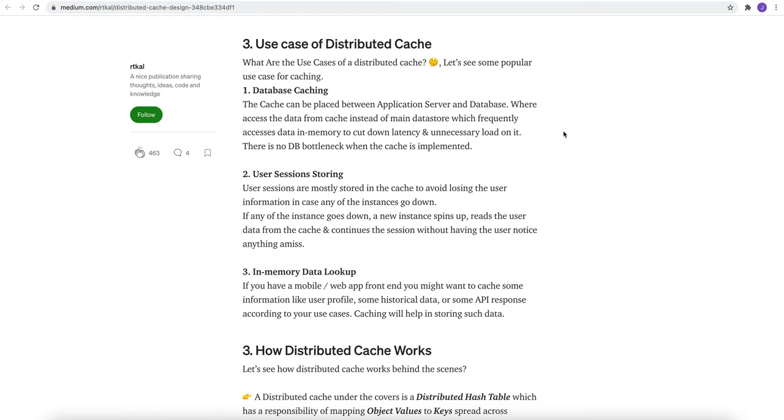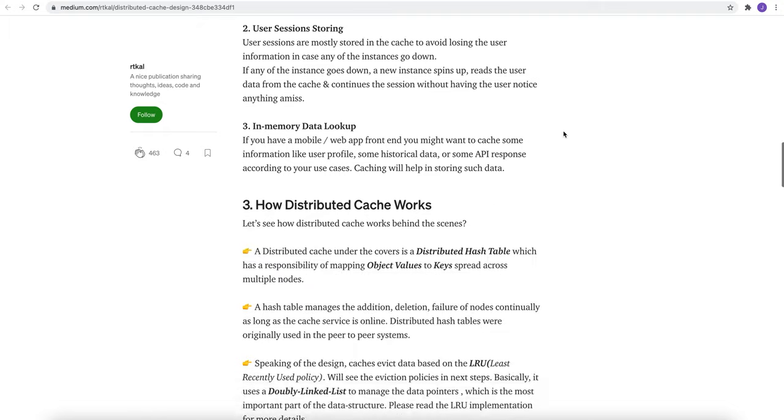You must remember what are the use cases of distributed cache: database caching, user session storing, and in-memory database lookup.